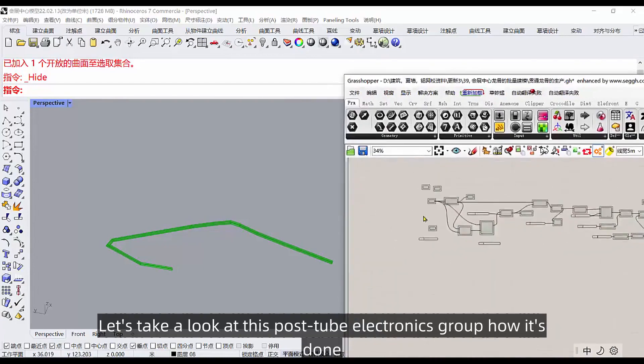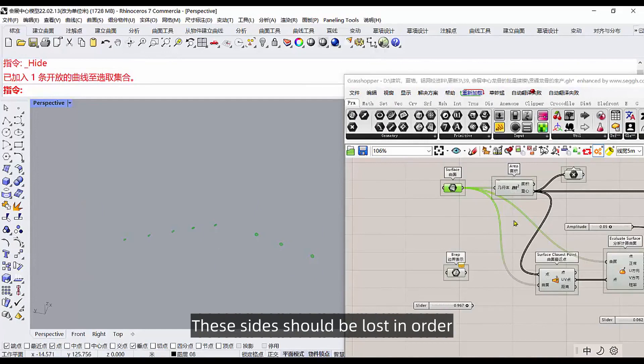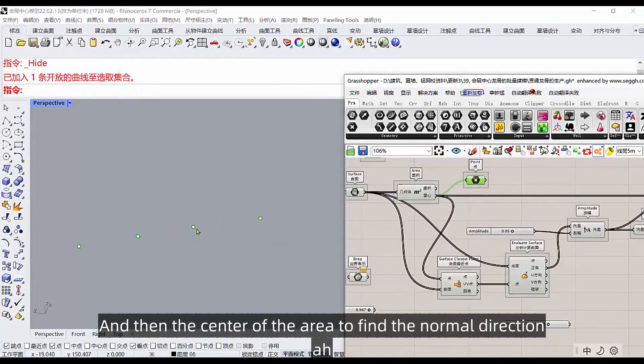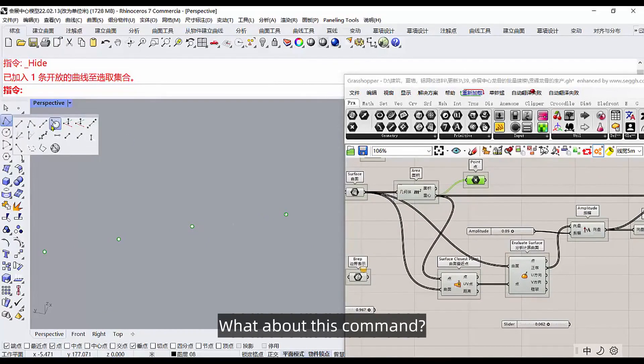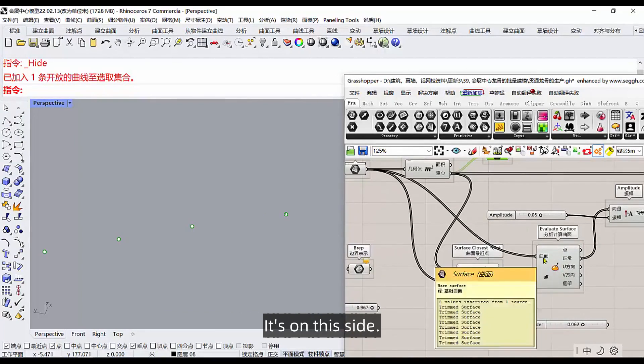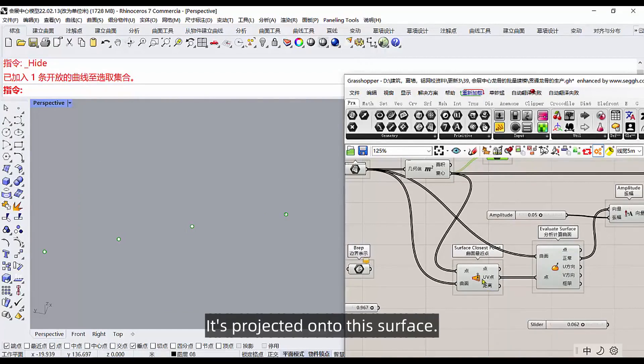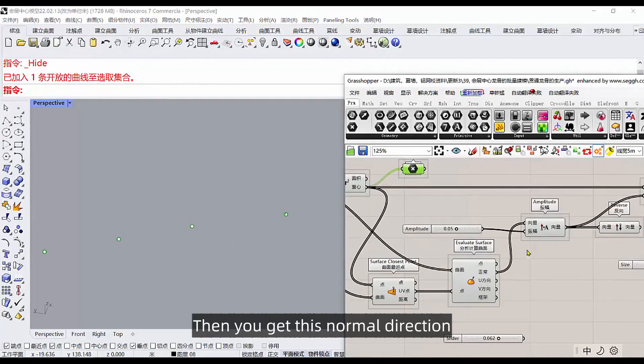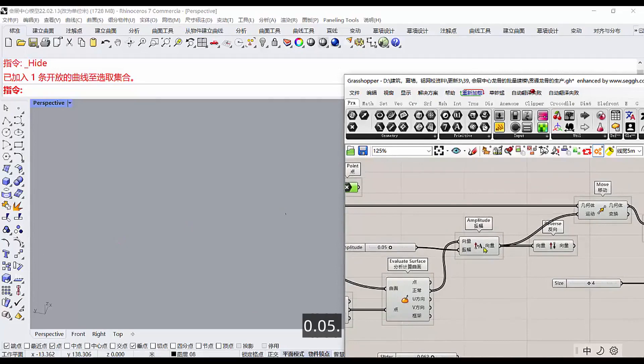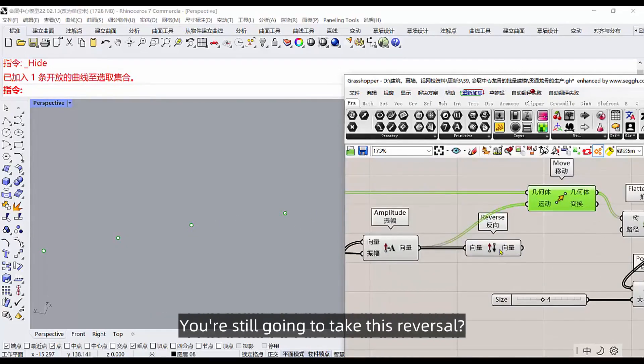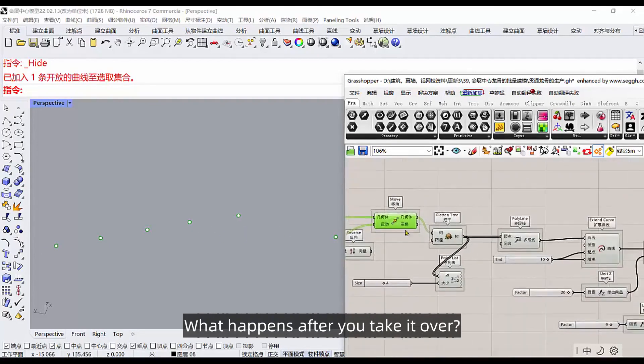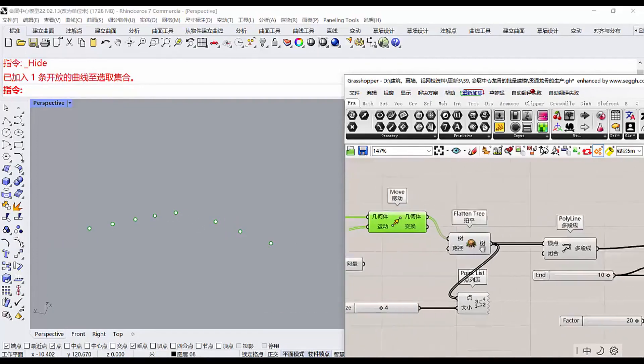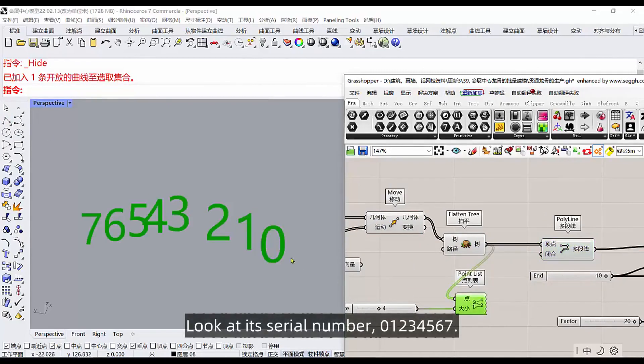That's what we're ultimately trying to generate, this pipe. Let's take a look at this post tube electronics group, how it's done. First you need to lose these sides, should be lost in order. And then we find the center of its area, and then the center of the area to find the normal direction. That's the command. This command is a combination of these two commands. First of all, it's on this side. This point is projected onto the surface, find the UV coordinates of this point, and then connect it to this normal direction. Then you get this normal direction. Then give it a move 0.05. If you look to see if it's moving down or up, if it's the other way around, you're still going to take this reversal.